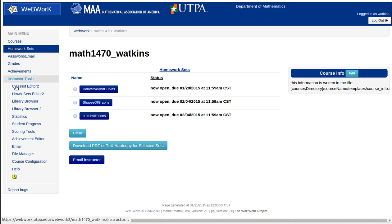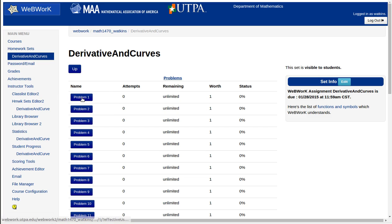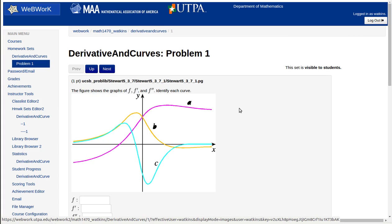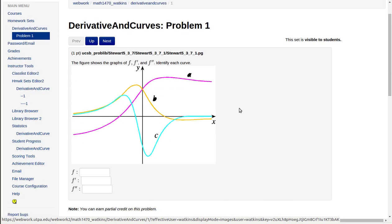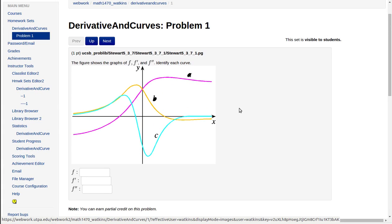Over here on the left there are some navigation tools that you can use, but these are easy. You just open the problem set. You can do the problems over and over again. You can ask questions about them. You can get help from the Learning Assistance Center or ask questions about them in class.